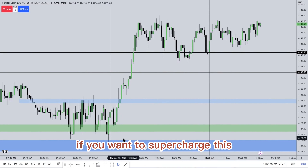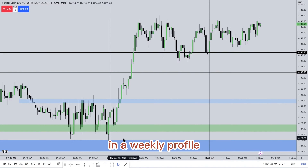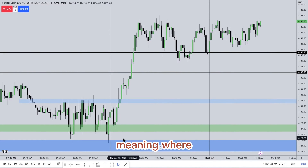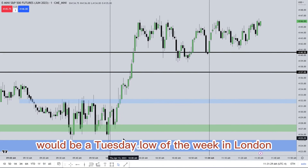Between 10 o'clock and 11 o'clock, if you want to supercharge this, trade on the days that align with a weekly profile. A classic bullish weekly profile would be a Tuesday low of the week in London.